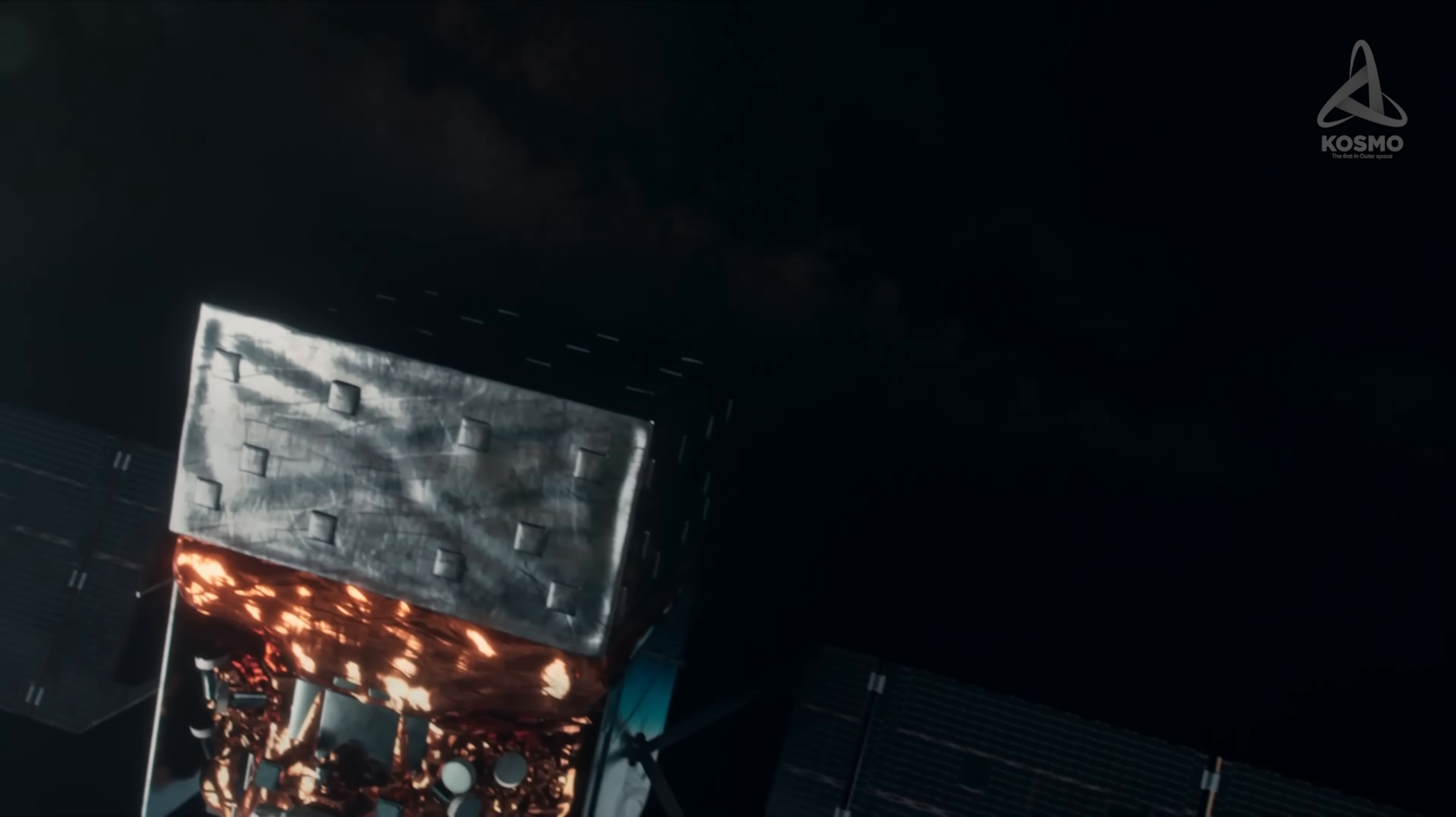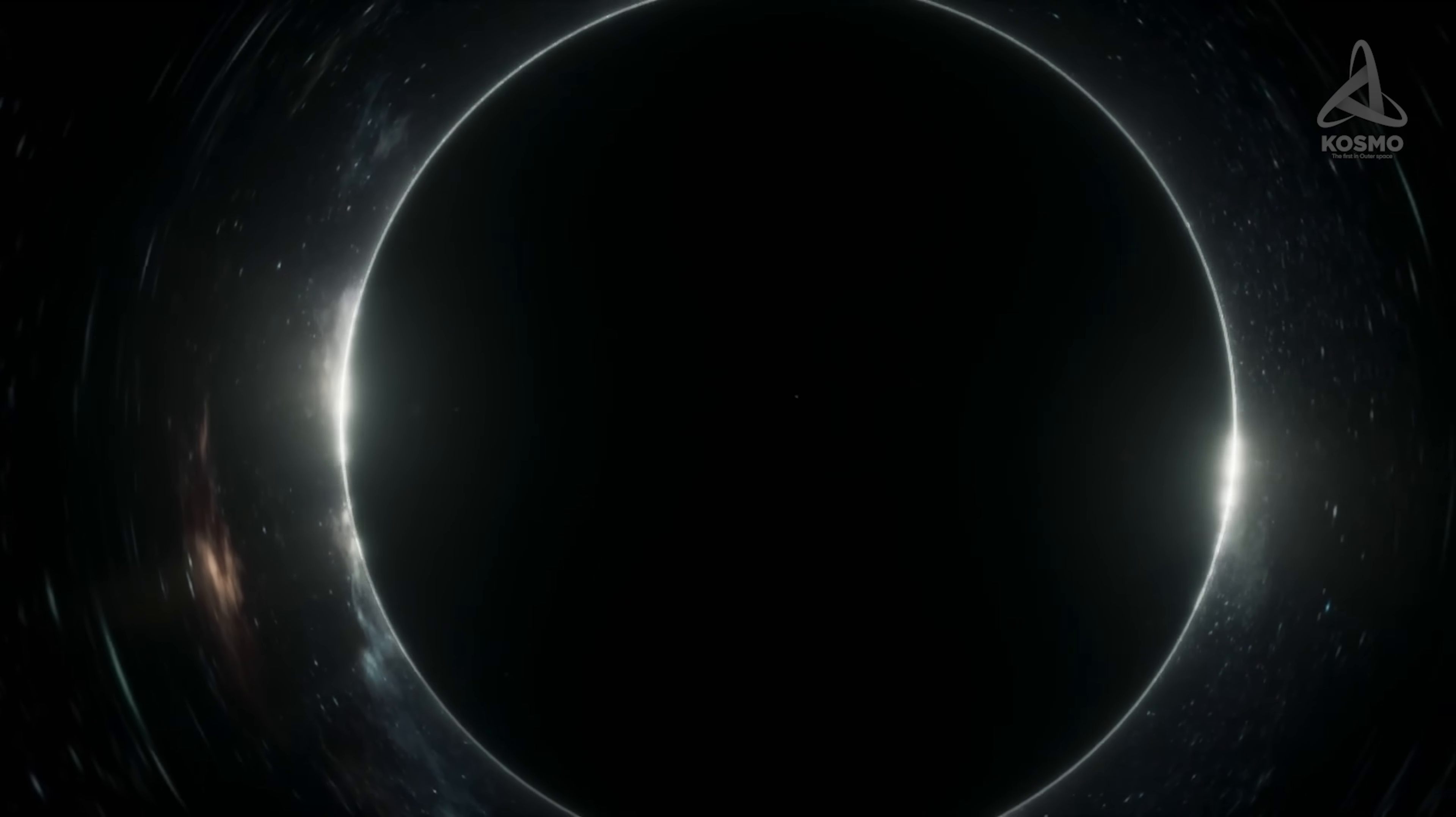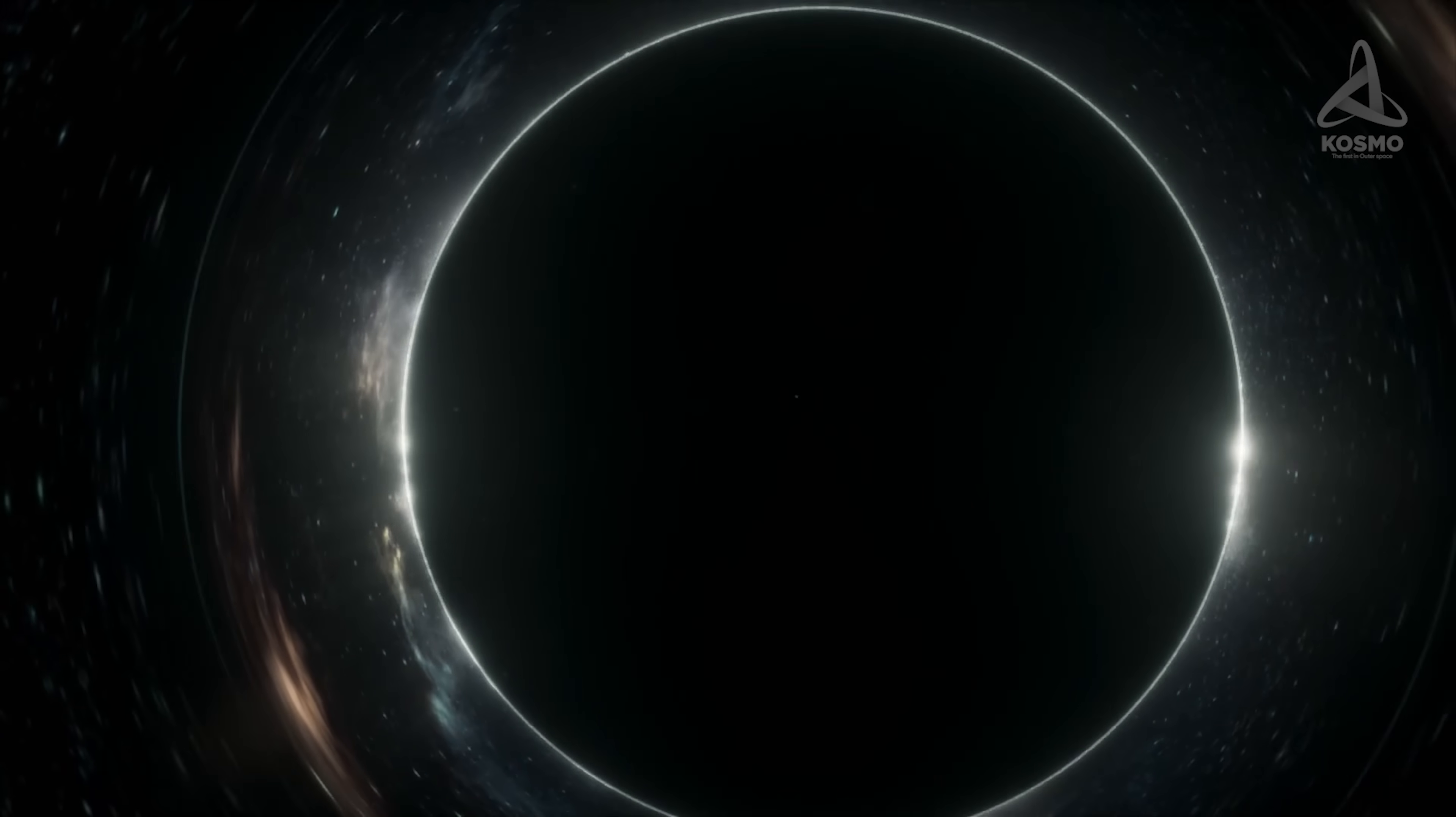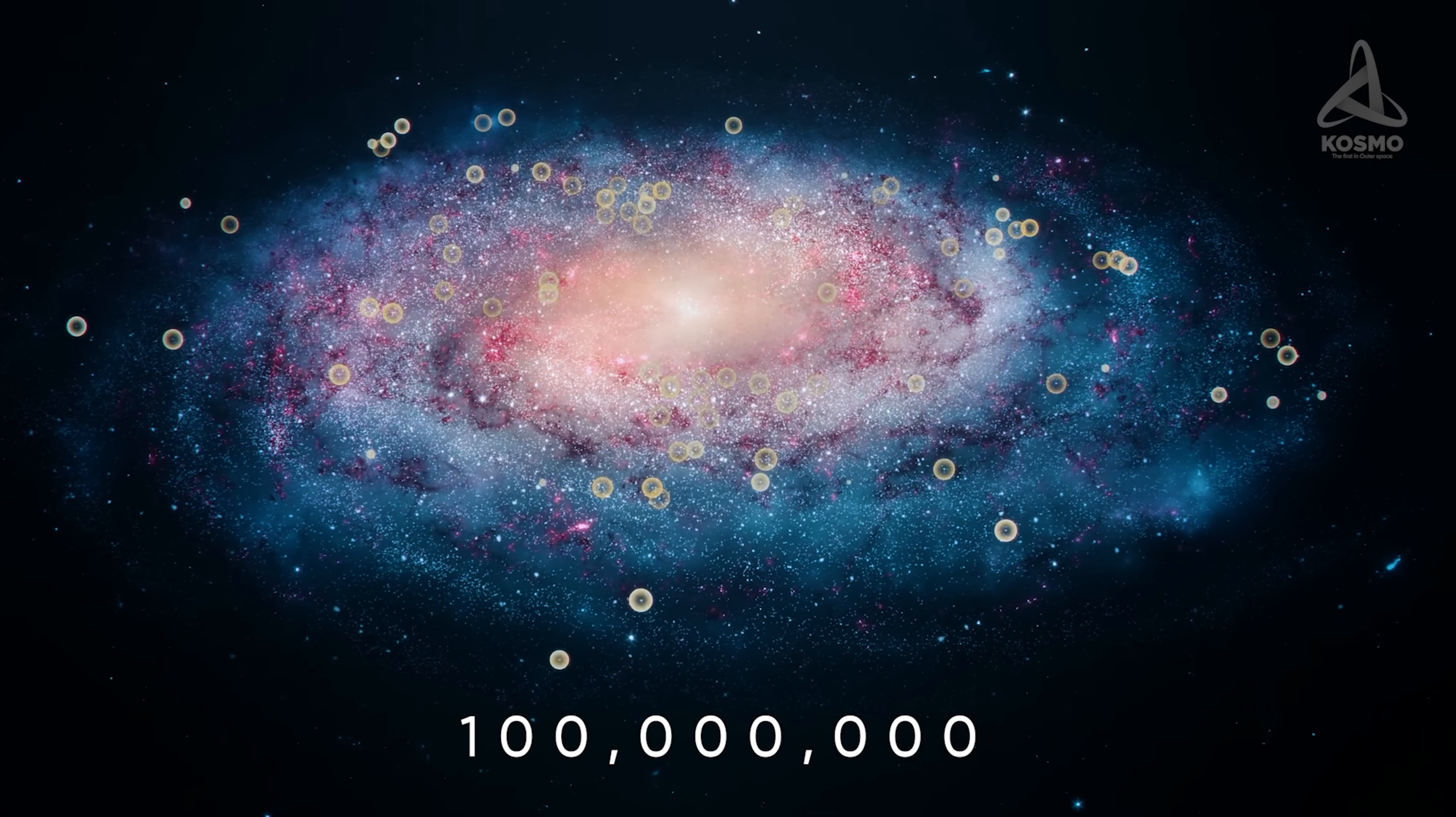It goes without saying that to detect a celestial object that absorbs all light shed on it is a challenging task to say the least. That is why there are not that many confirmed black hole candidates today. Still, mathematical modeling shows that their number in our galaxy may reach 100 million.